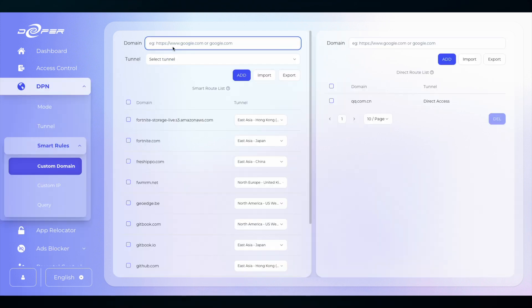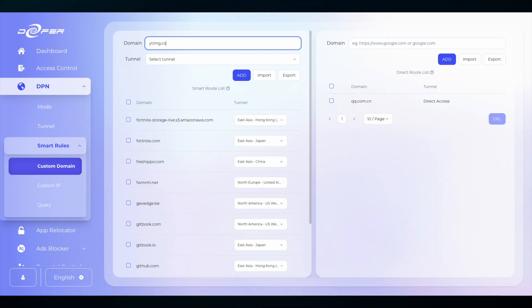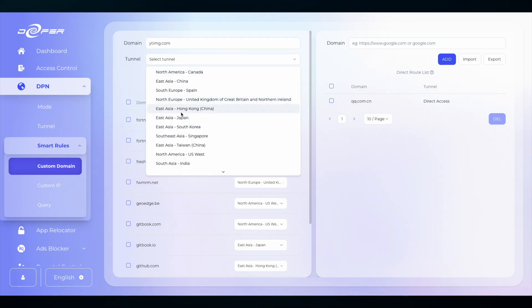Add in the following domains: ytimg.com and add to the same location that you currently have YouTube routed.